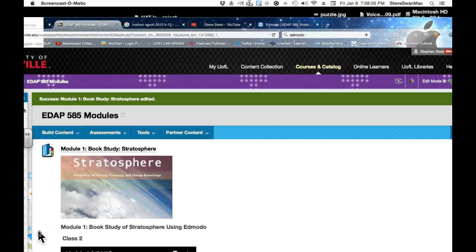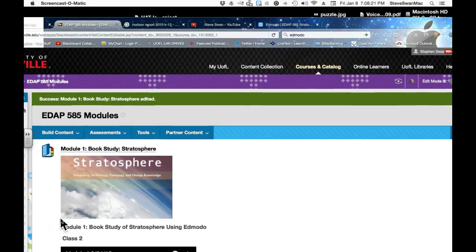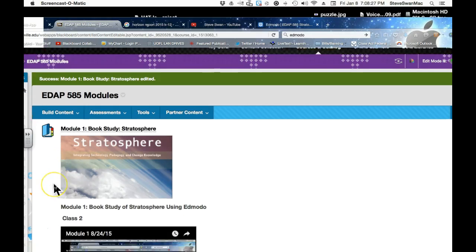Hello there 585ers. This is the promised email that I will send you every Friday that basically outlines what we will do in our class the following Thursday. This is class 2, and as you can see from this, we are beginning our book study of the Michael Fullan book Stratosphere.